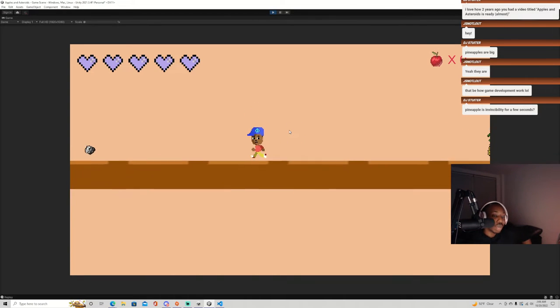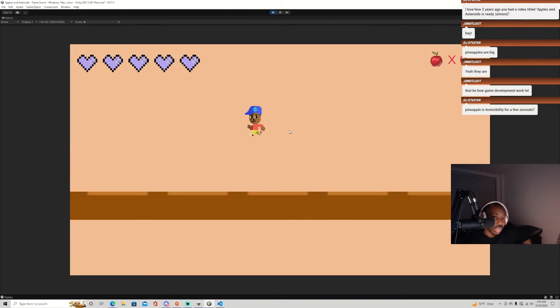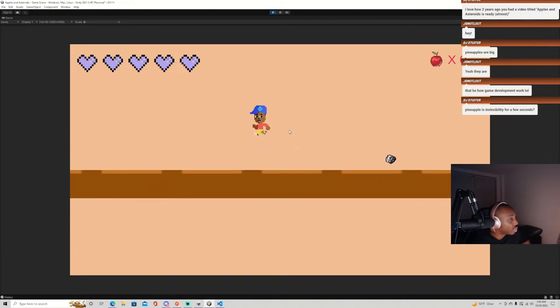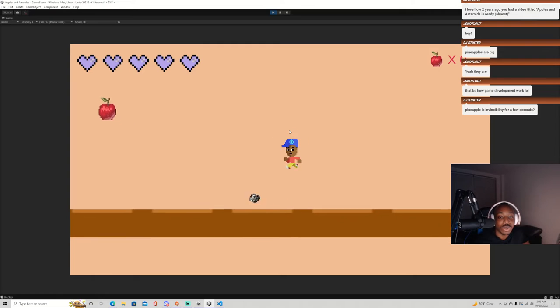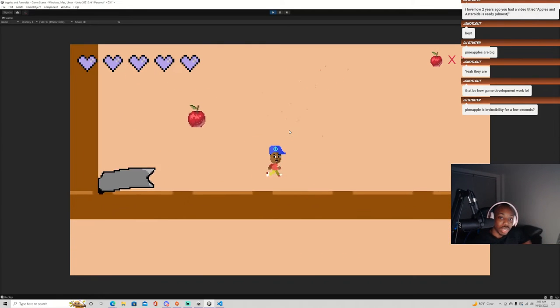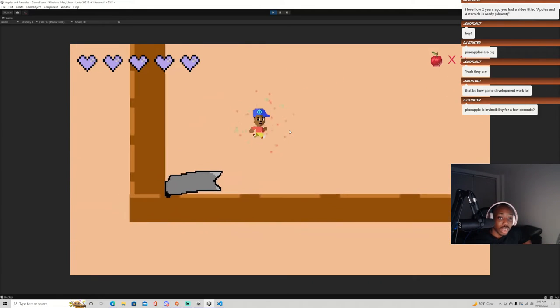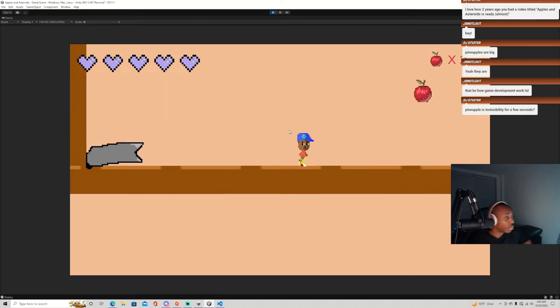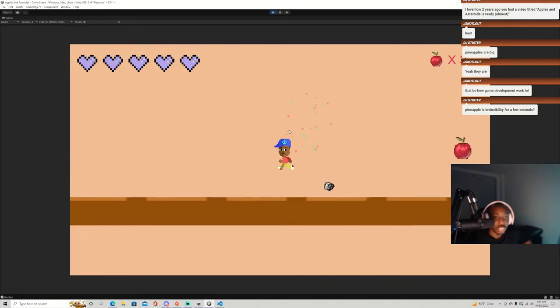The apples you collect, that's the main portion of the game, you know, to increase your high score. The bananas and everything else is gonna give you power ups, so the bananas give you that super jump.